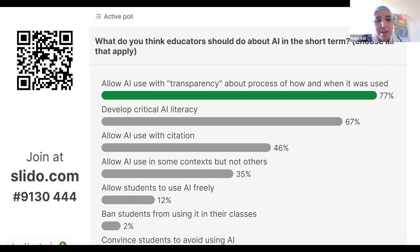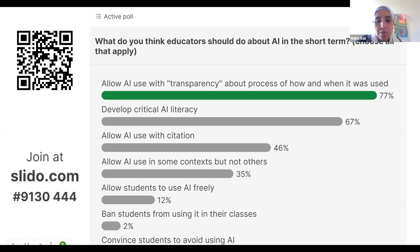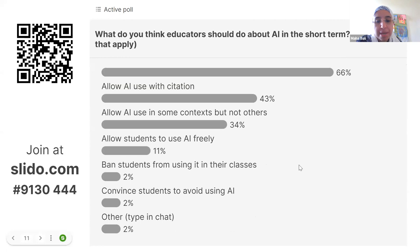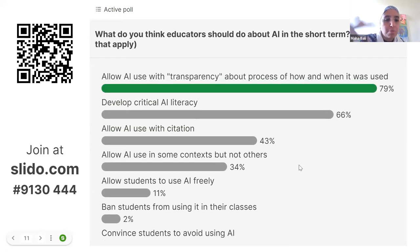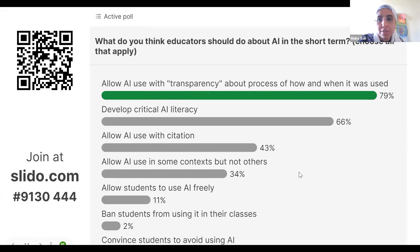I'm happy to see a lot of people think about developing critical AI literacy — that's important for both us, students, and professionals in general. Using it with citation and in some contexts but not others is popular. Very few people — about 12% — say use it freely, and only about 2% say ban it or convince them not to use it. Others typed about infusing it.